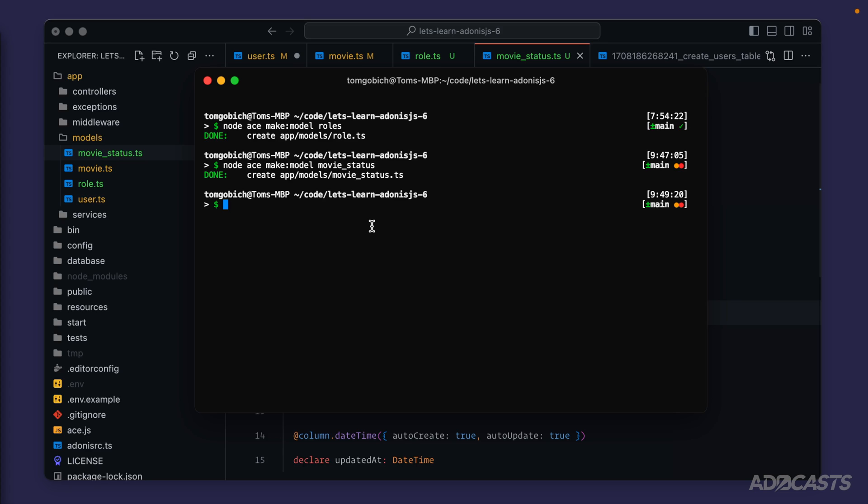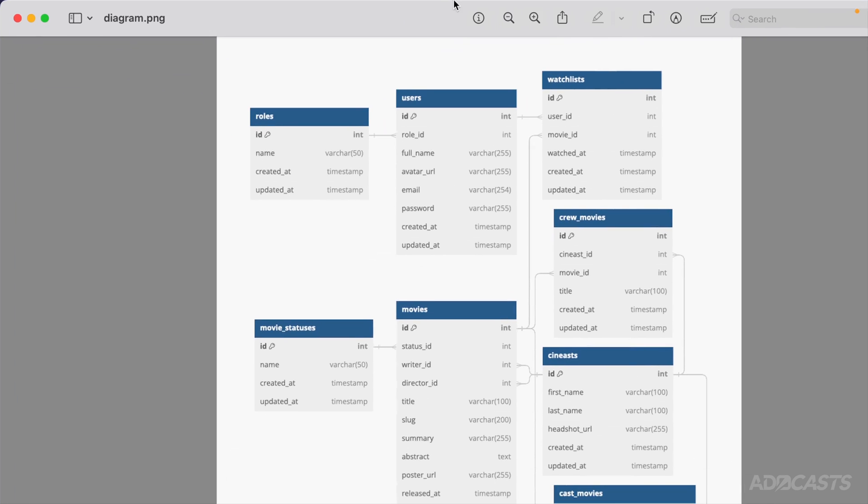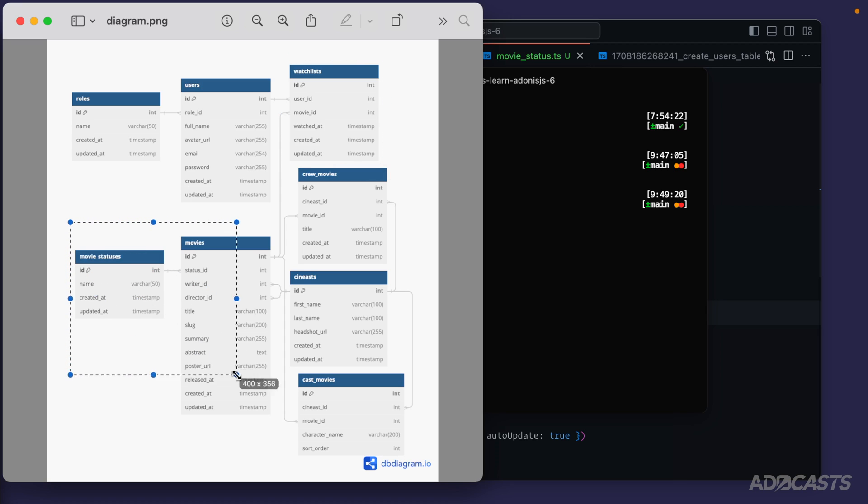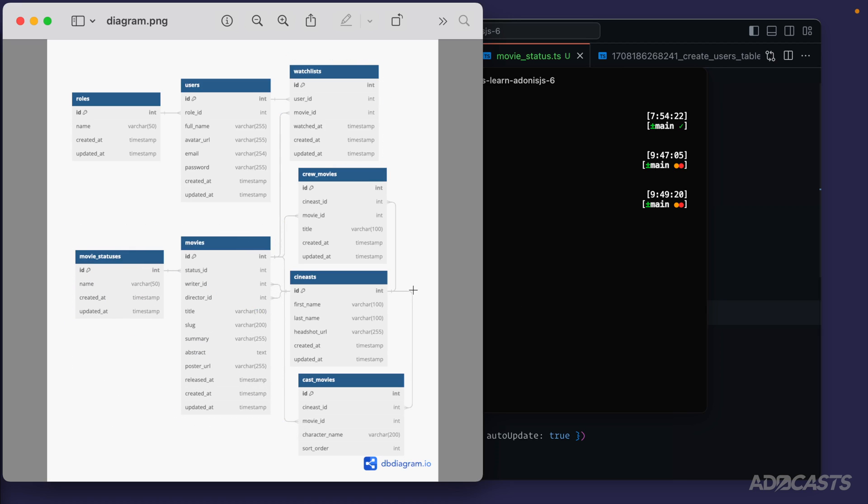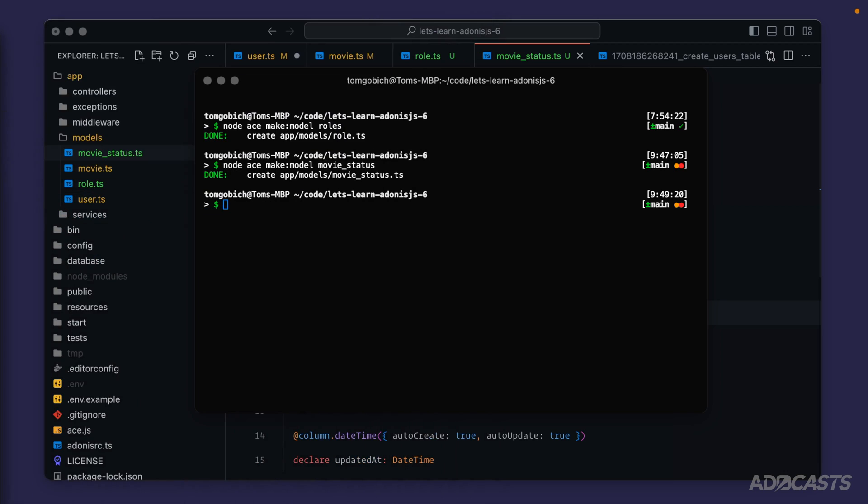Let's jump back into our terminal, and we really only have one more model here to describe, because we can use relationships to ignore almost completely our pivot or intermediary tables for our crew_movies and cast_movies. If I pull our schema back in here to review, we have our roles taken care of, our users taken care of. We're skipping watch lists completely for right now and saving that for later. We have our movie status and movies taken care of, and we can use relationships to almost entirely ignore our crew_movies as well as our cast_movies. So that just leaves us with our sinists table next.